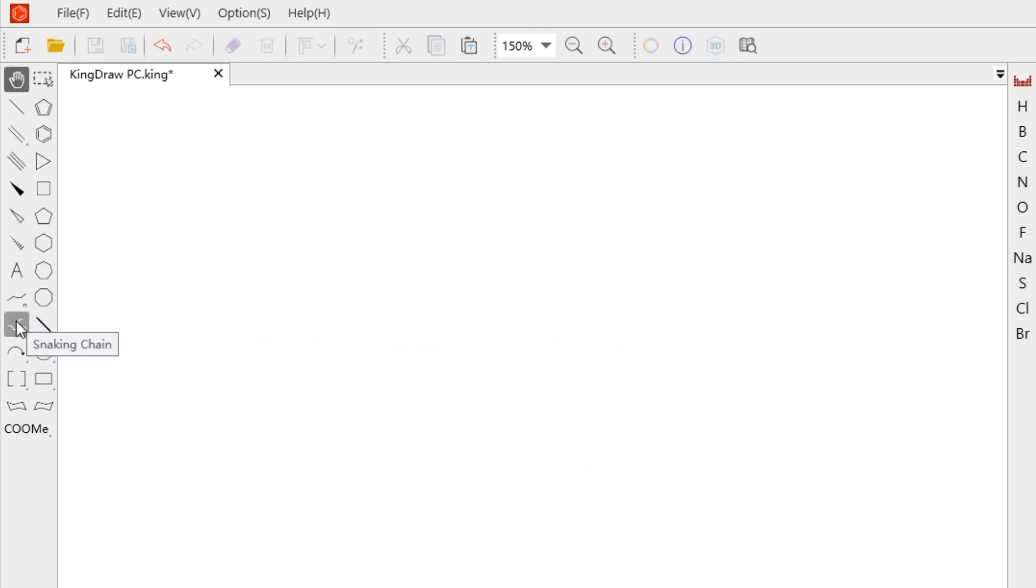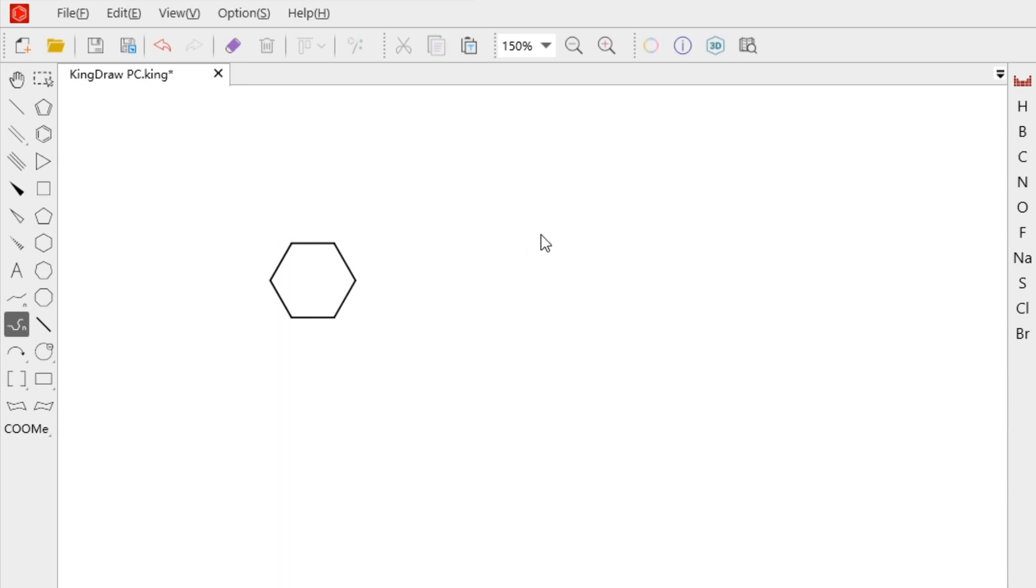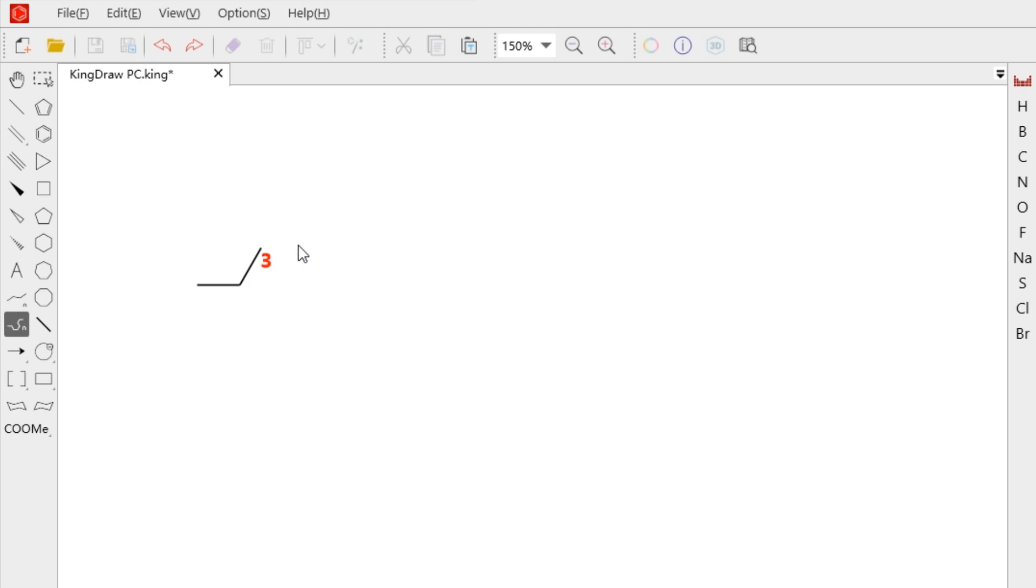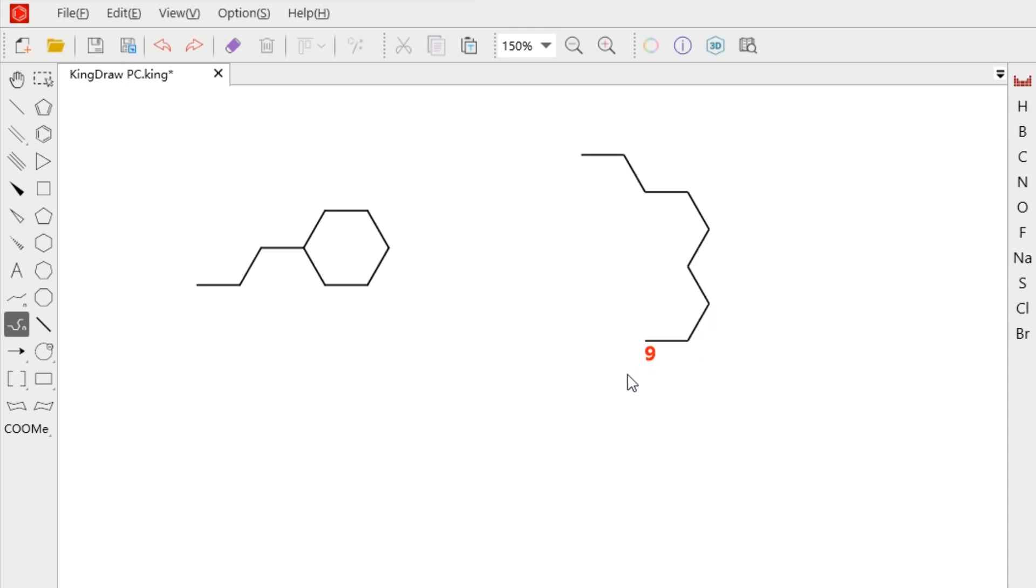The snaking chain can help us draw multiple bonds in sequence and form different rings. The numbers also represent the number of carbons. Select the snaking chain, click on the canvas, and you can quickly draw a variety of rings by adjusting the direction. The bond angle defaults to 60 degrees, so we can draw this crown ether in a second.